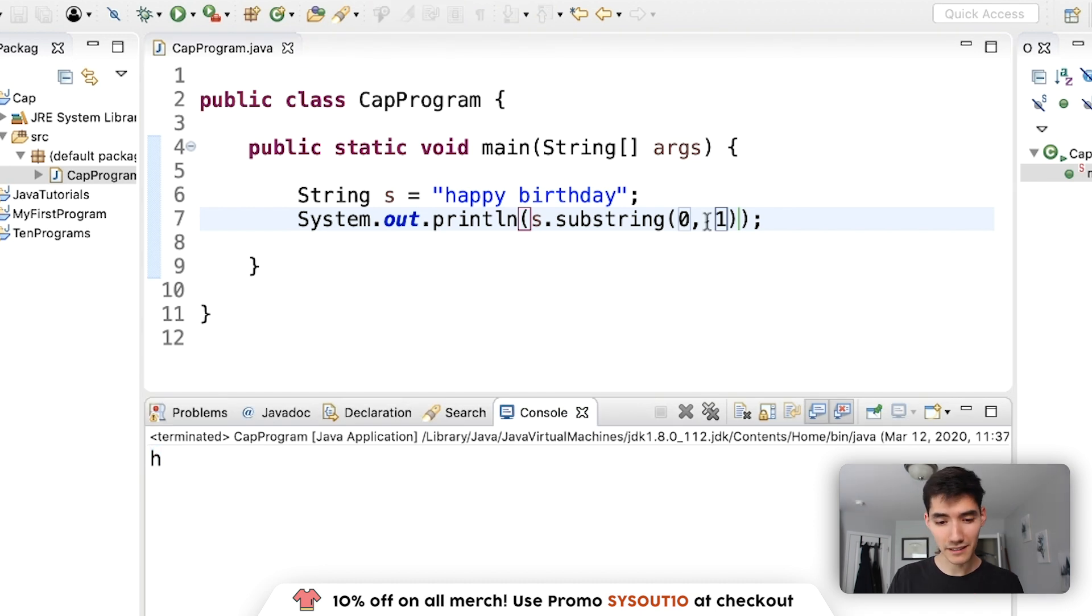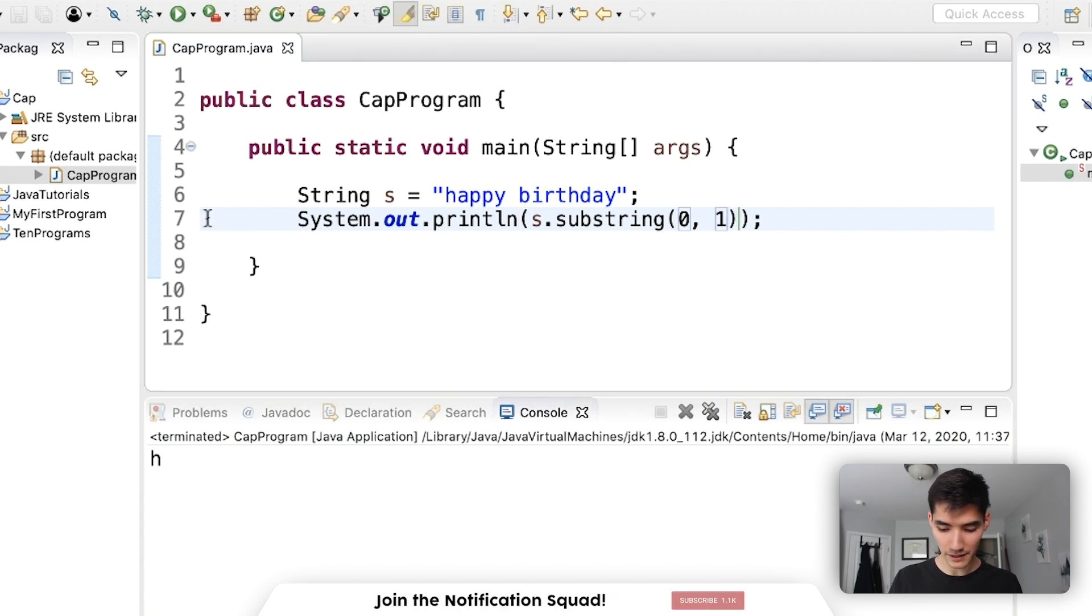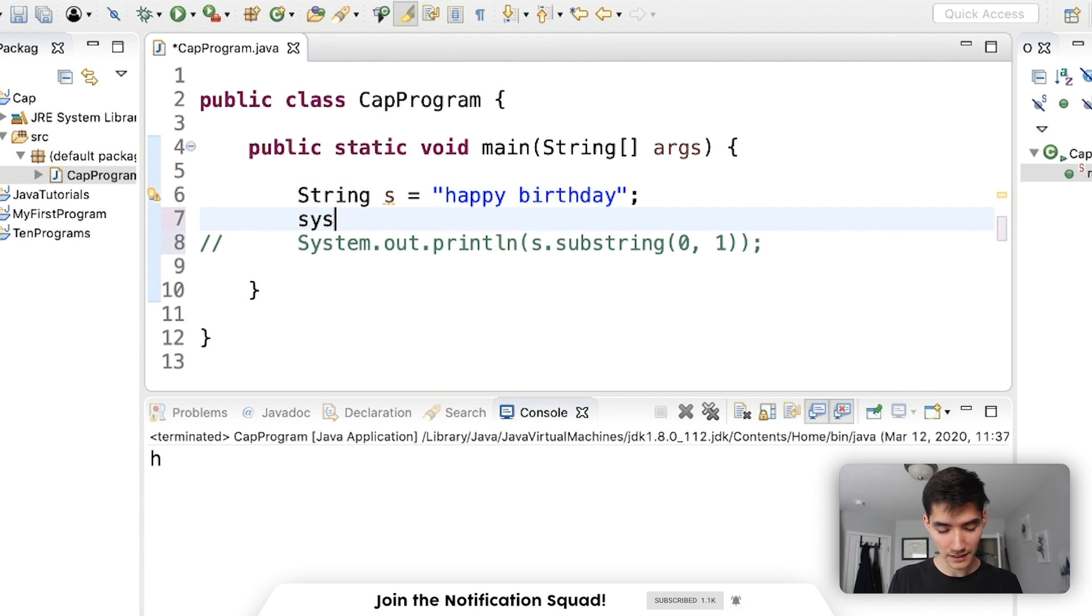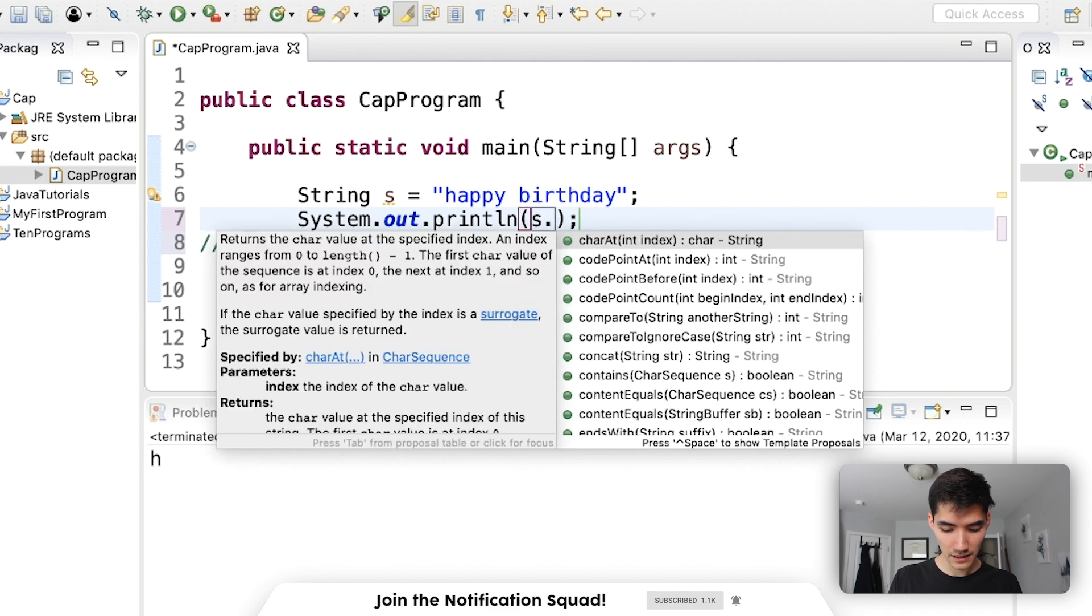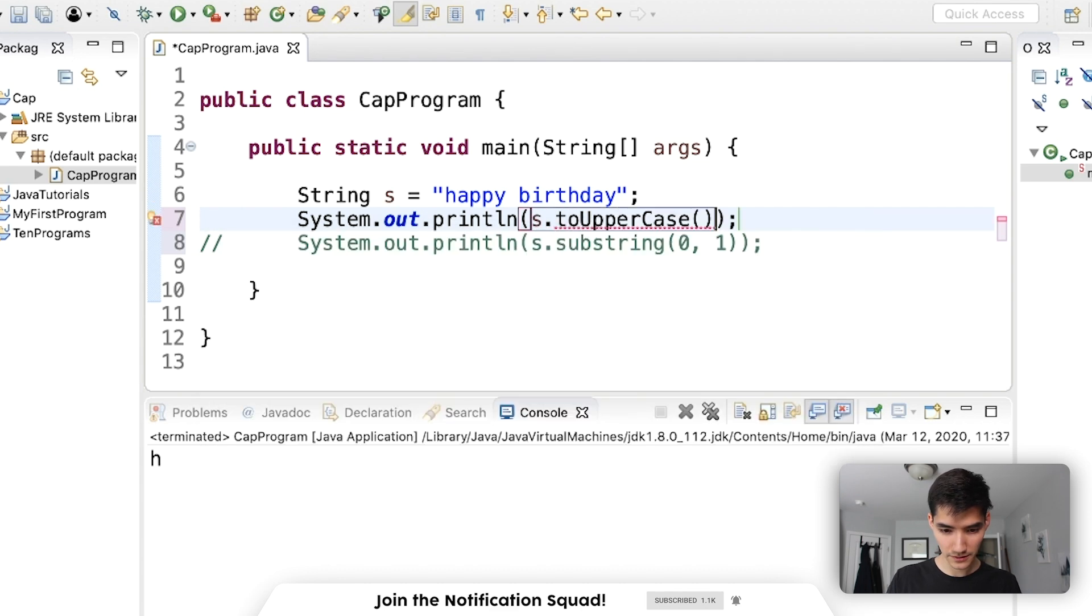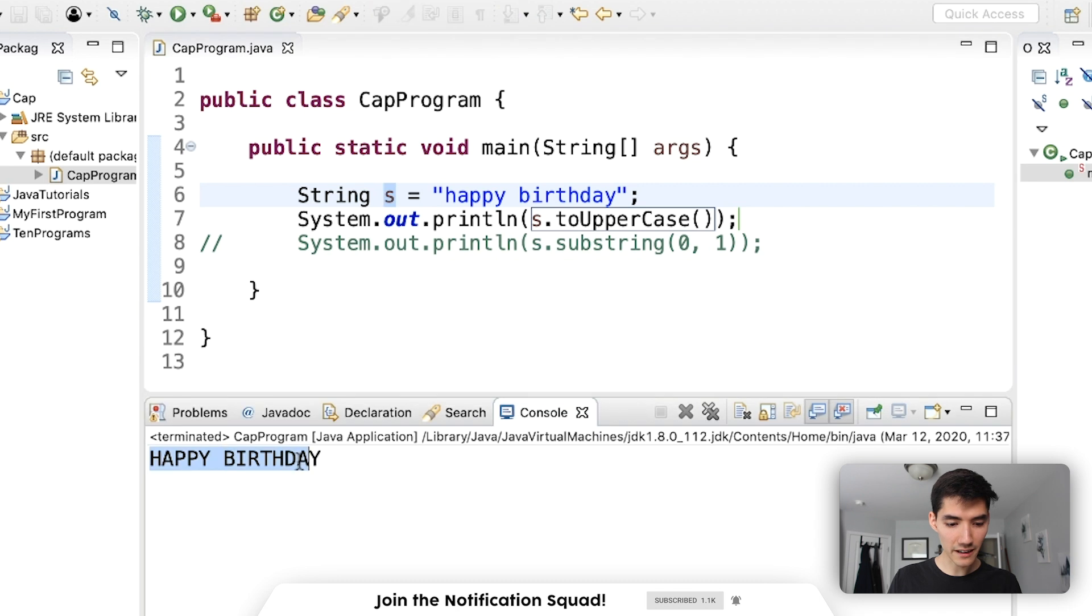Now there's this amazing method for strings that you can also use to do uppercase. I'm just going to comment this out right here. And we'll see how that uppercase method works. Let's print out again. And this time we'll do s dot to uppercase. Now this will print out the string s with every character uppercase.